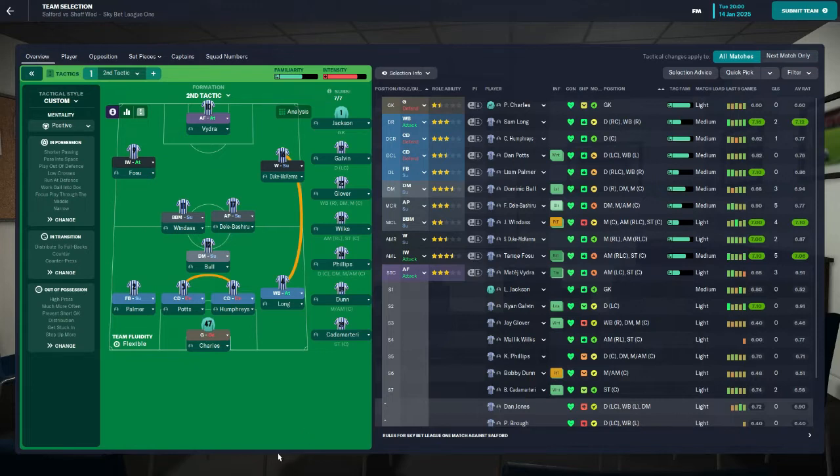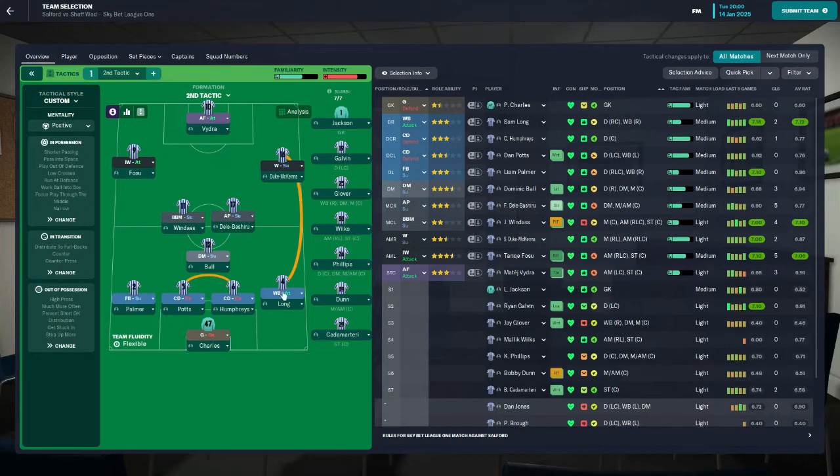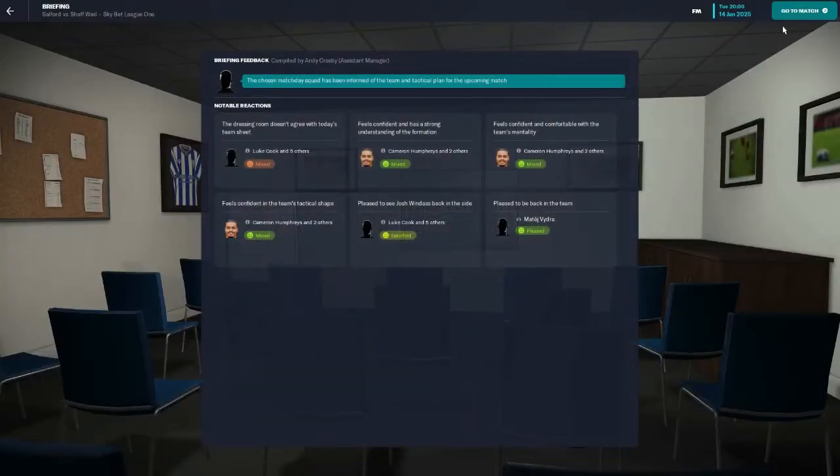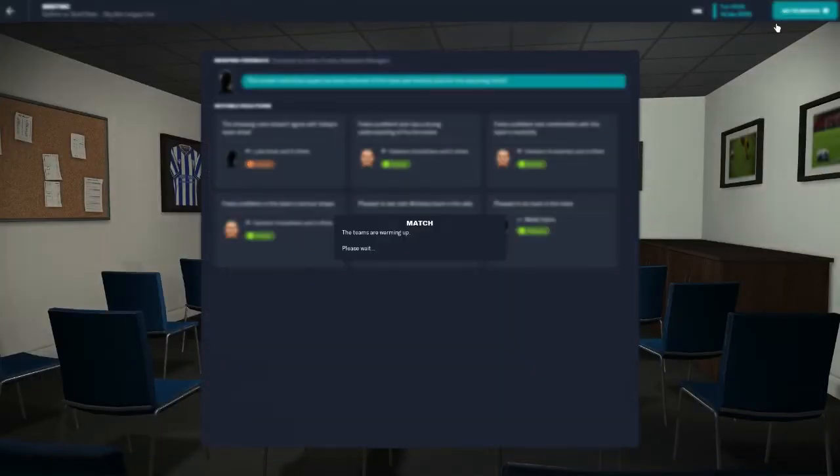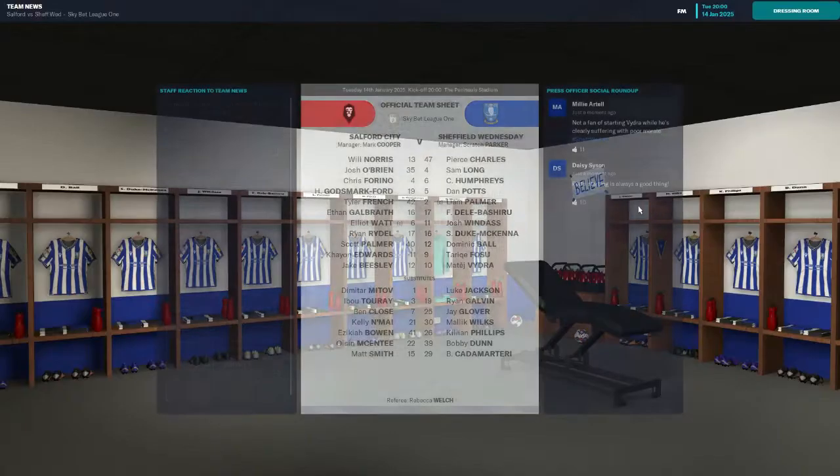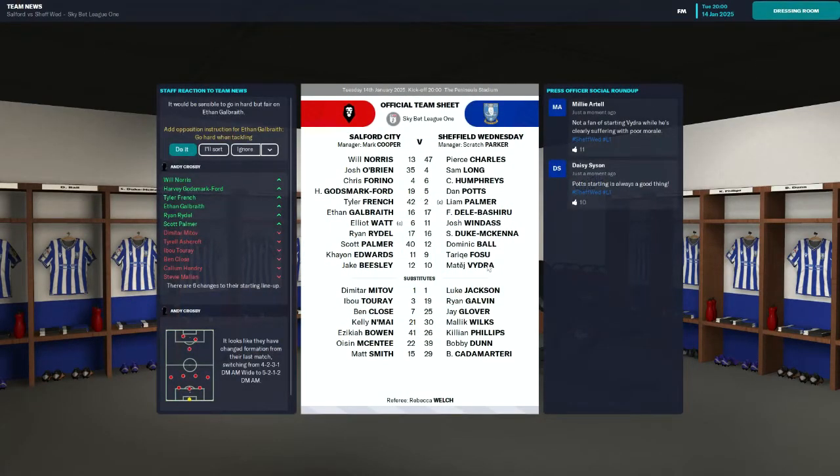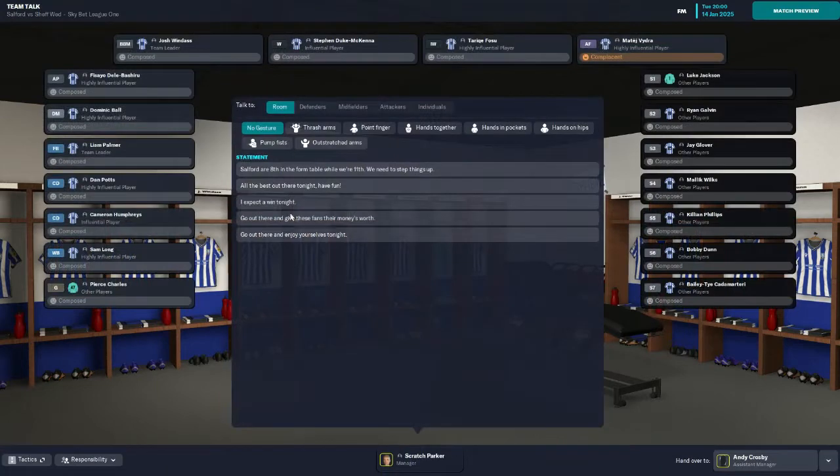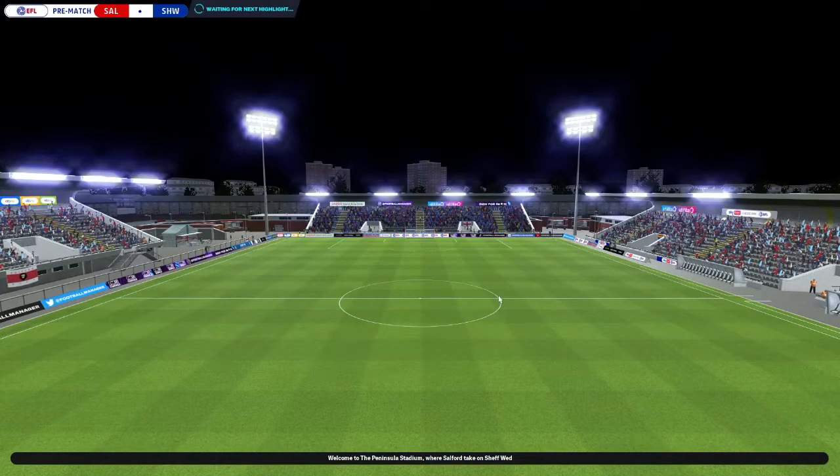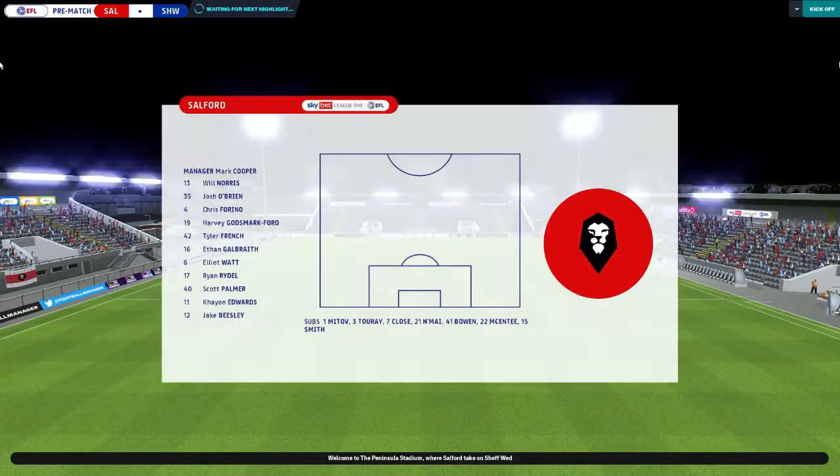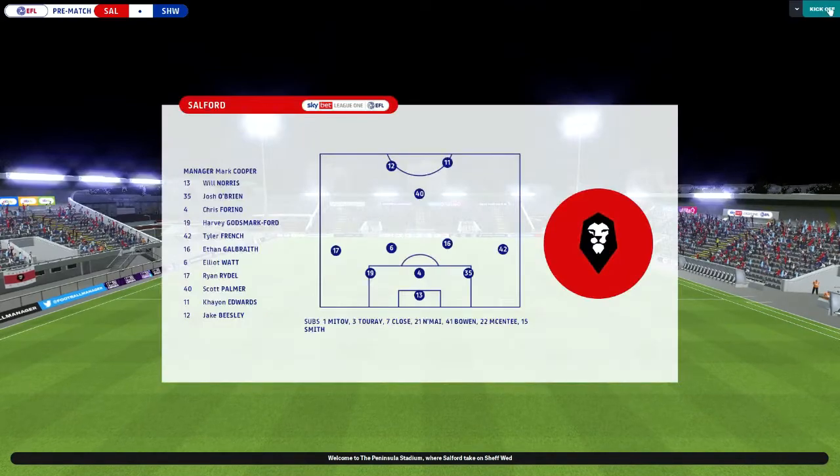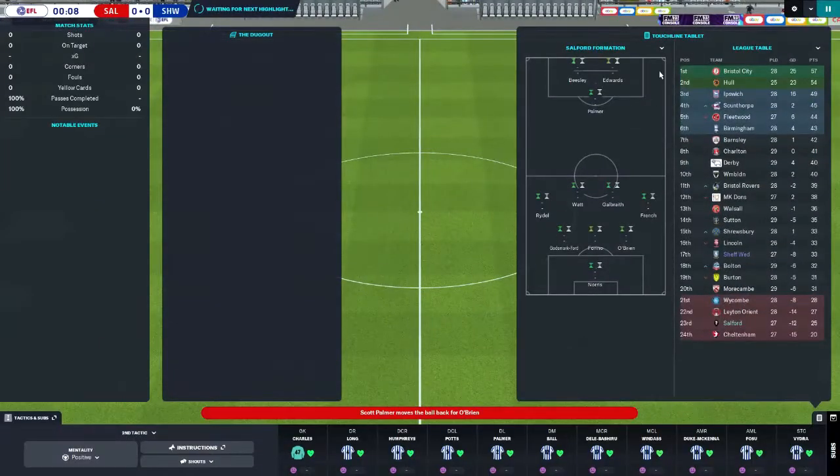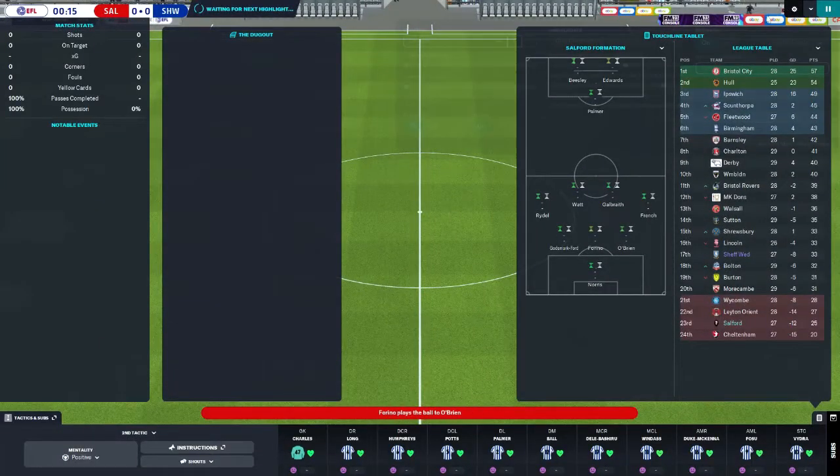Josh Windass can play, not very well. That's a little bit better. For our first Sheffield Wednesday game here away against Salford, we are going with Charles in goal, a back four of Palmer, Potts, Humphreys and Long, Ball, Windass and Bashiru in midfield, Fosu and Duke McKenna on the wings and Mati Vidra up front. Let's see what we can do here.